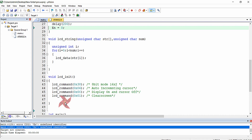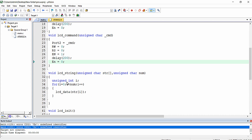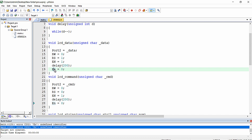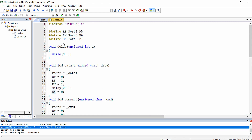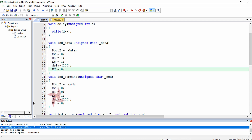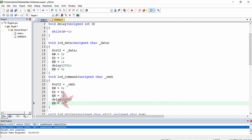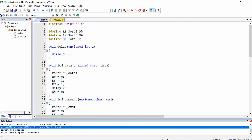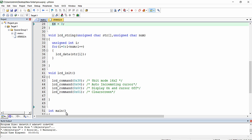It is showing some error — the enable name is mismatched with the macro. It should be capital N. I am correcting it and building the project again. You can see the project has been built with zero errors and zero warnings.